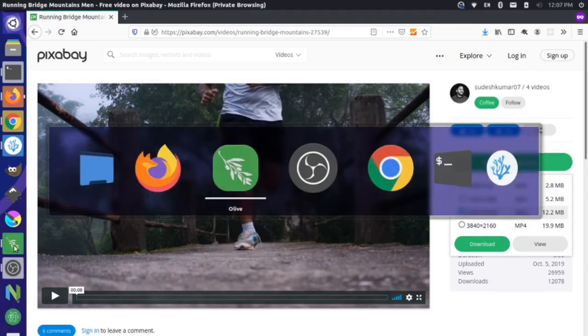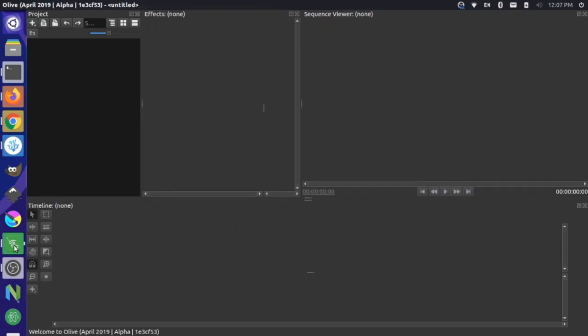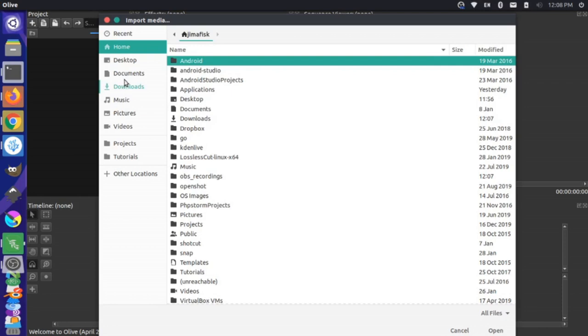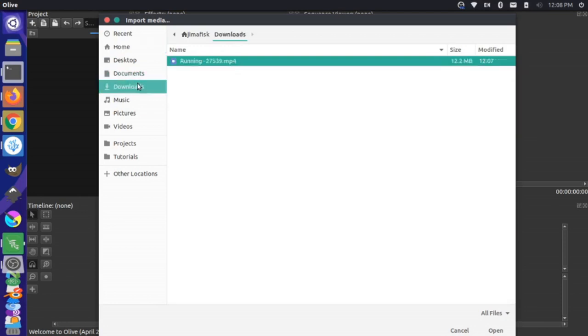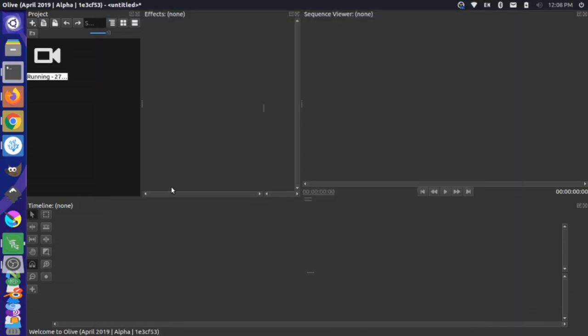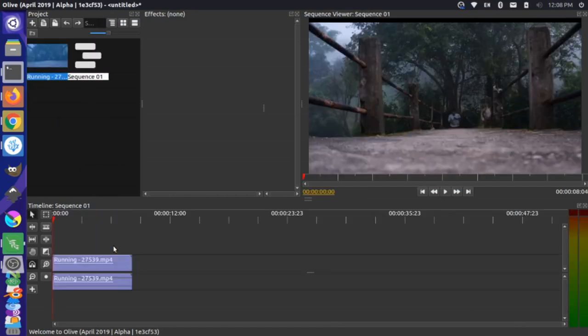Now over here in Olive, if I switch back and I press the right click key and I import, and I go to my downloads, I now have this running file here so I'm going to open this. And then I'm just going to add this to my timeline here, so this is the running clip from the start.